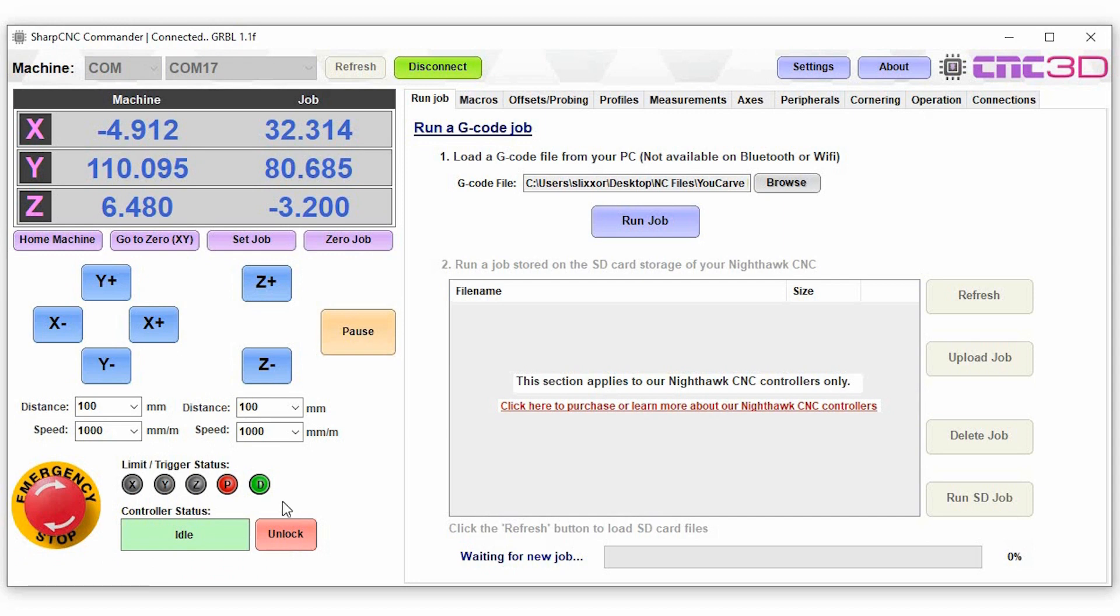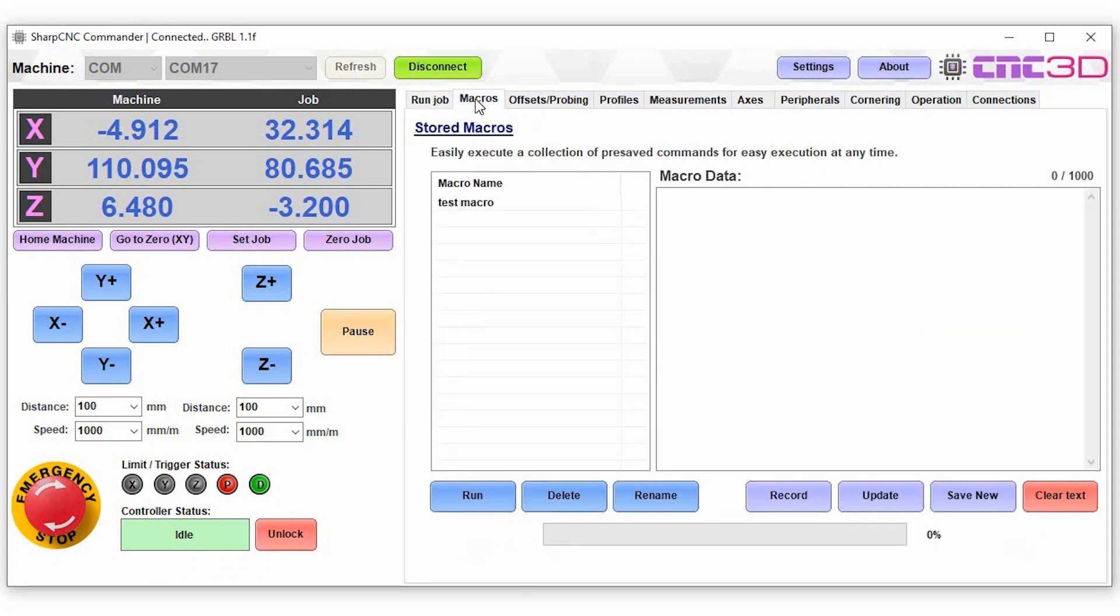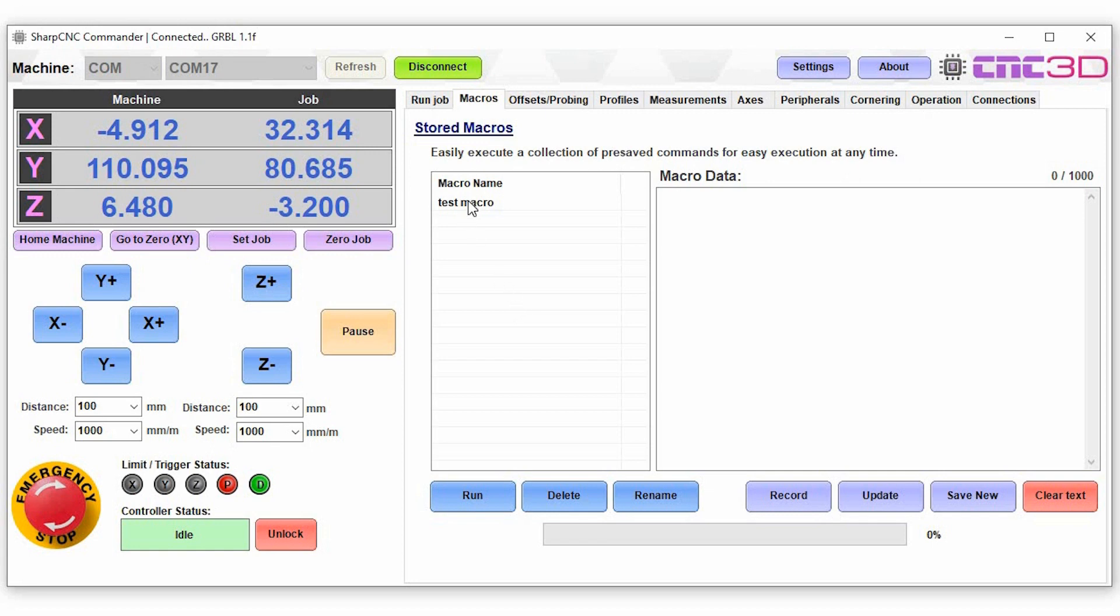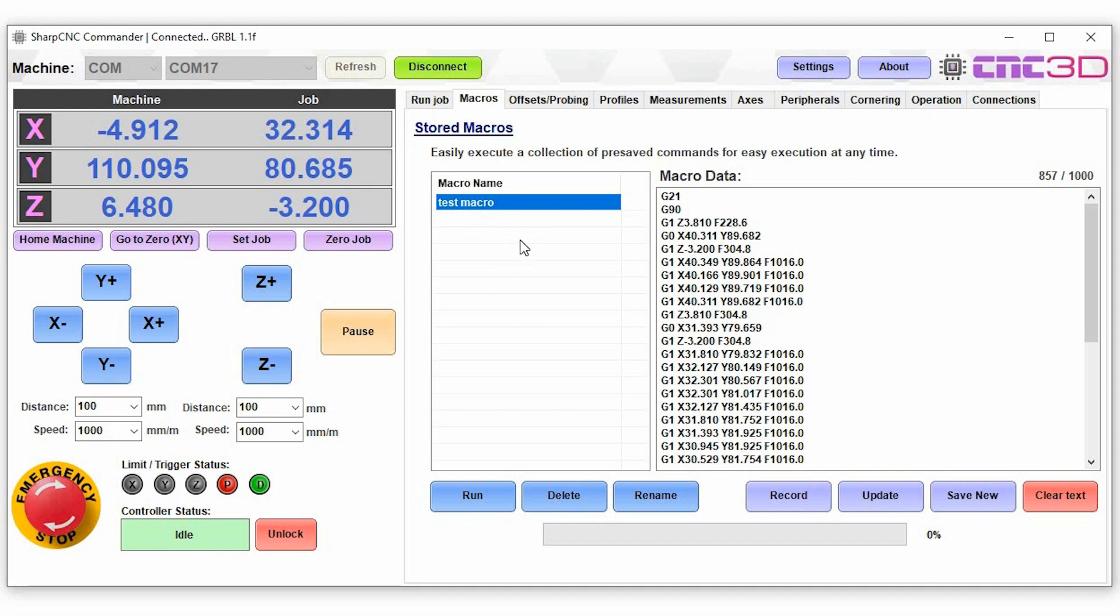Now the next tab we have here is our macros tab. So macros are a series of commands that you can save that you might want to execute at any time when you're not running a job. We've made it very easy for you to be able to save these values here.